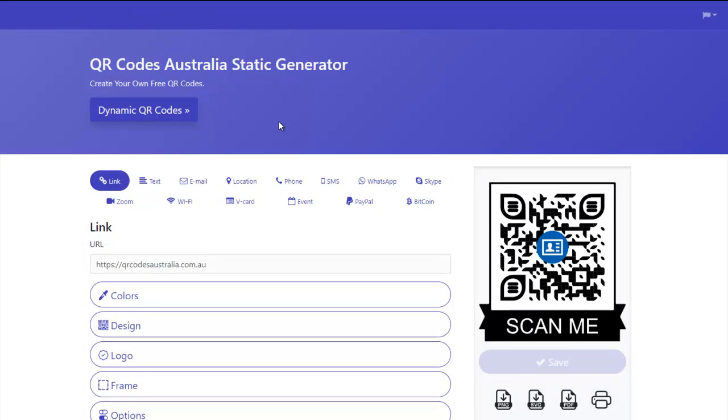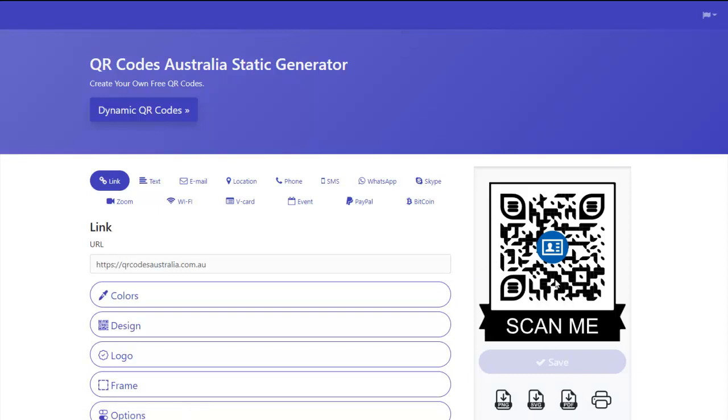Now, these QR codes, once you've created them, you can't change them. There's no tracking. It just comes as it is there. It can never be changed. So make sure before you download that you always check it with your phone and make sure it goes to the right place.